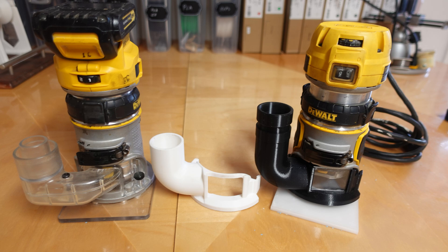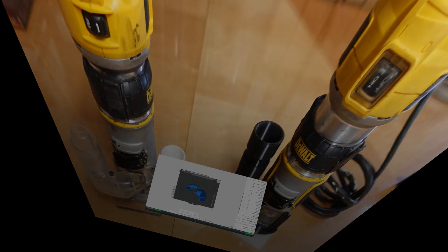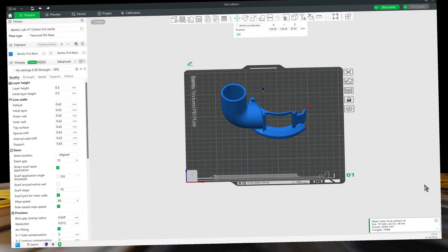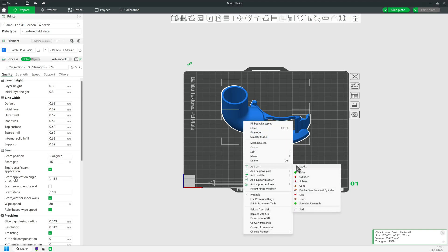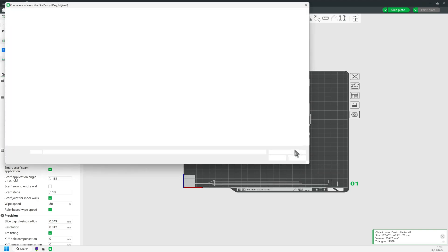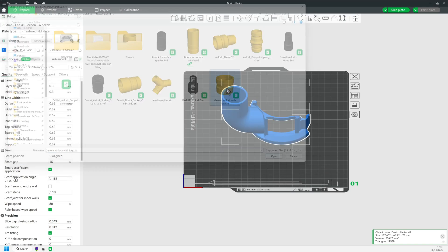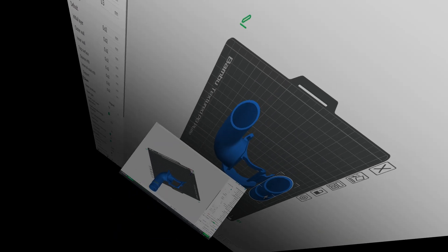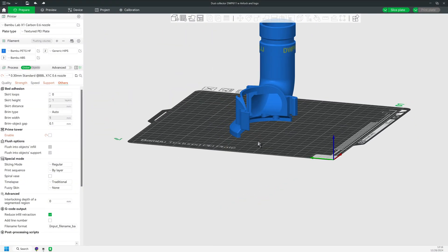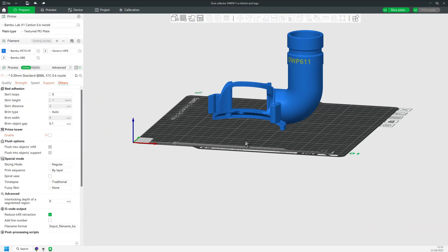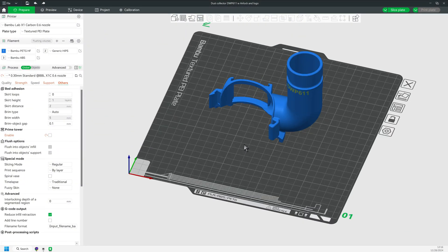I own both the corded version and the battery powered version. In this video, I'll show you how to improve the dust collection on those routers using your 3D printer and how you can modify other people's designs right in Bamboo Studio Slicer.